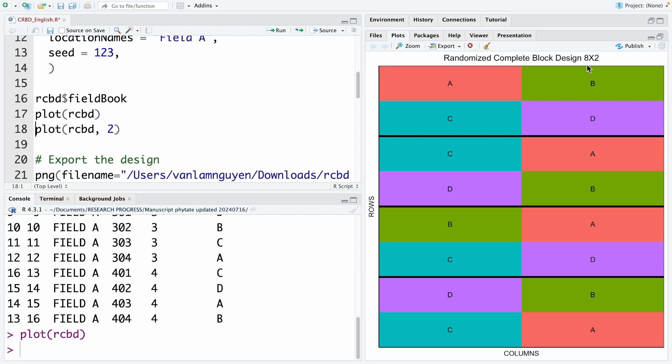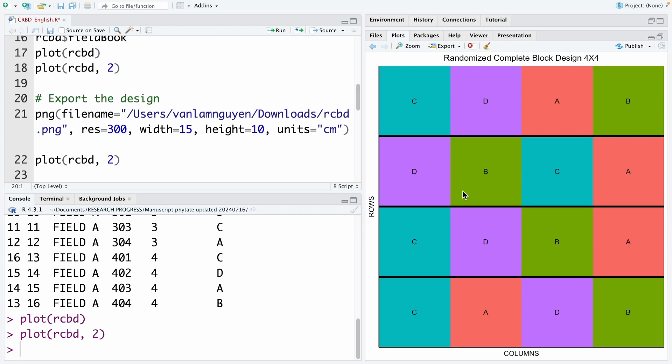We also can see the 4 multiplied by 4 design by using the same code. But we use the number 2 after RCBD. We run this code and we can see. You can see now, each row is one block. So this is block 1, block 2, block 3, and block 4. And each block has 4 treatments. And normally, this is the one we want to use. When you have this one, you can export that into a graph. And you can use that for the report.